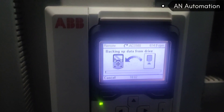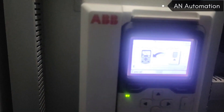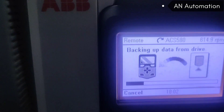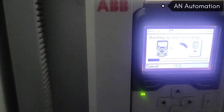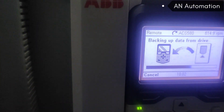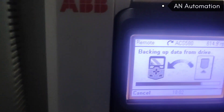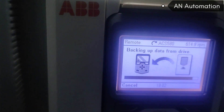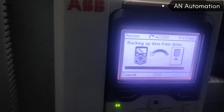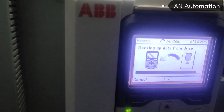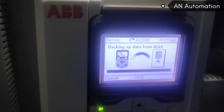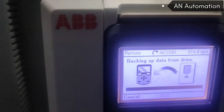The backup will automatically be created from the drive to the BOP. You can now take the backup from the BOP and download it where you want. After creating the backup, you can see the time and date of the backup which has just been created. You can directly select that option to restore this backup or download the backup to any drive.